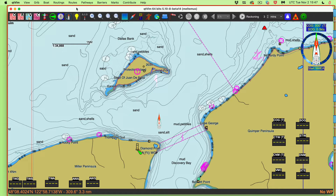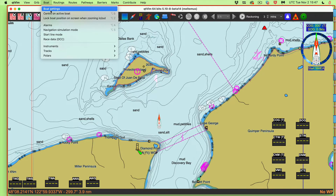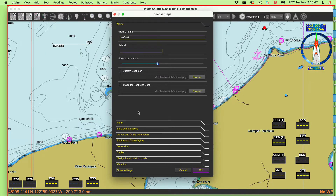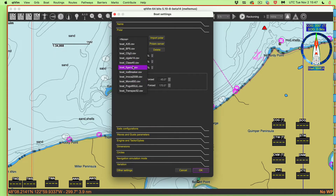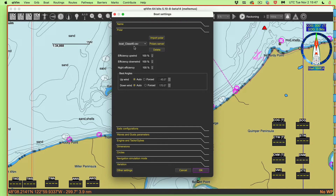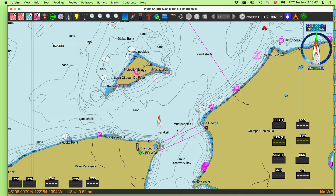So what that means is a couple things. First, we need a polar diagram. Let's just see — go to Boat, Boat Settings, and there is the Polar section. This already comes installed; we're just checking it. The default one that will show up is Boat Class — a 40 footer. Let's just leave that at the default. You would just go there, see that it's really there, and you're done. You're not actually doing anything.